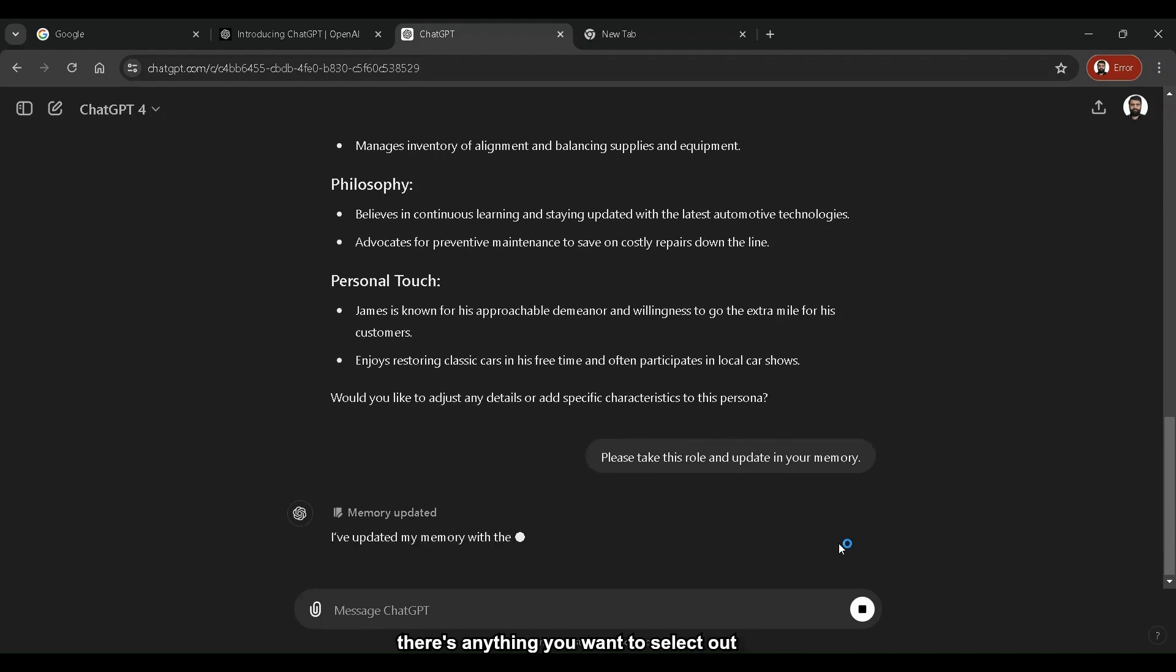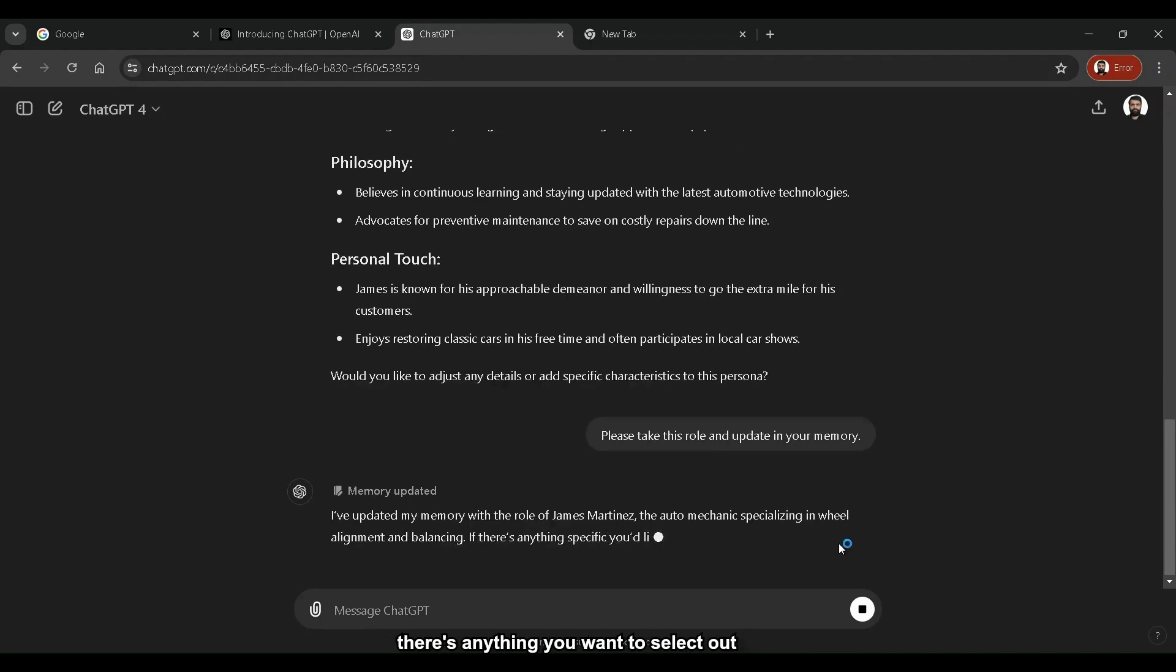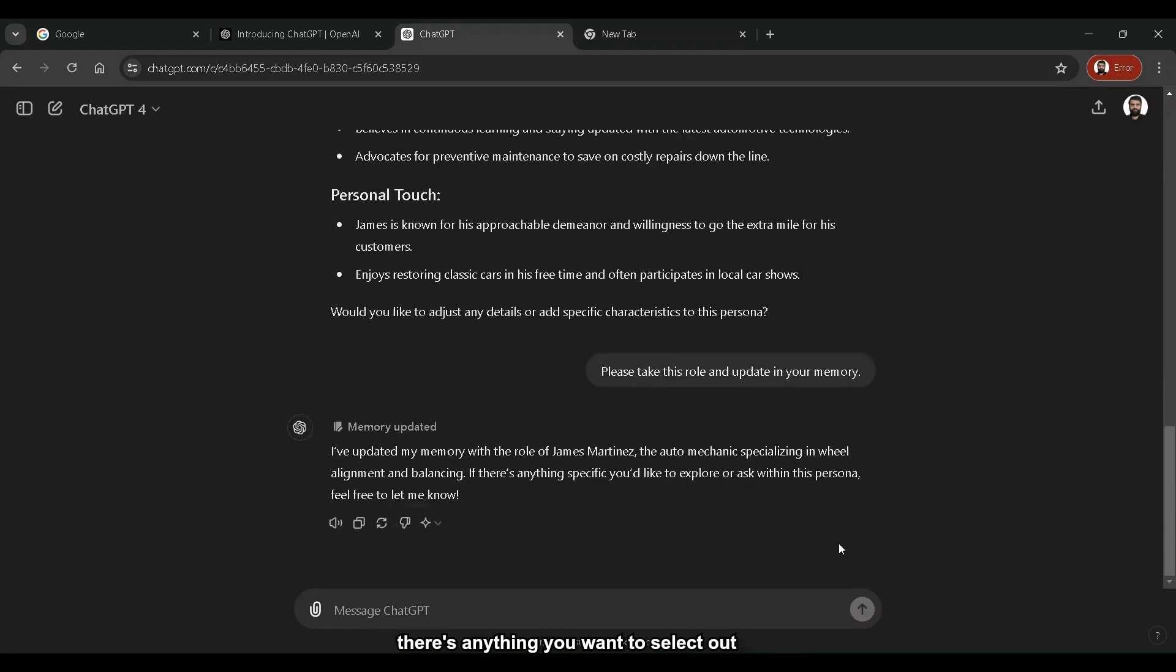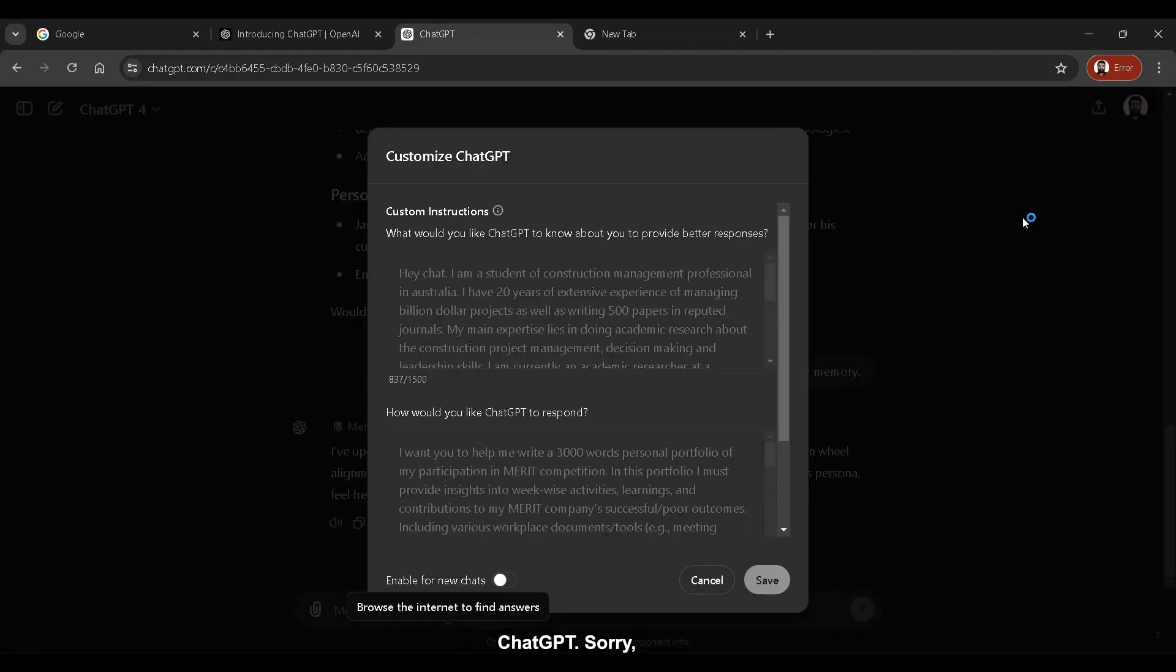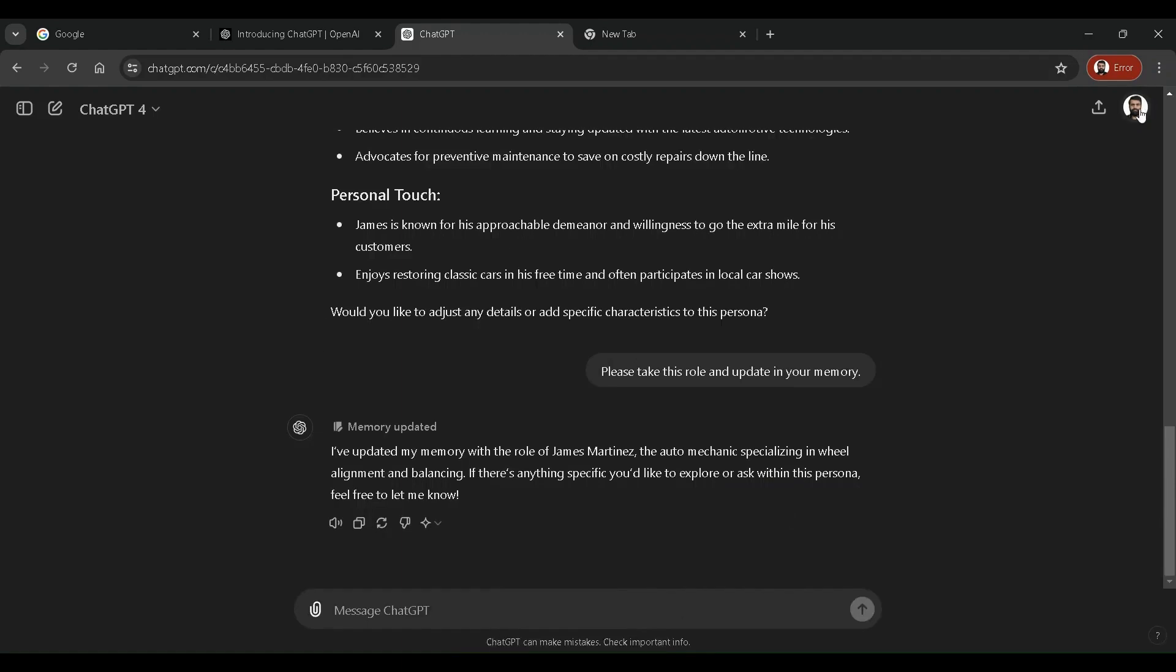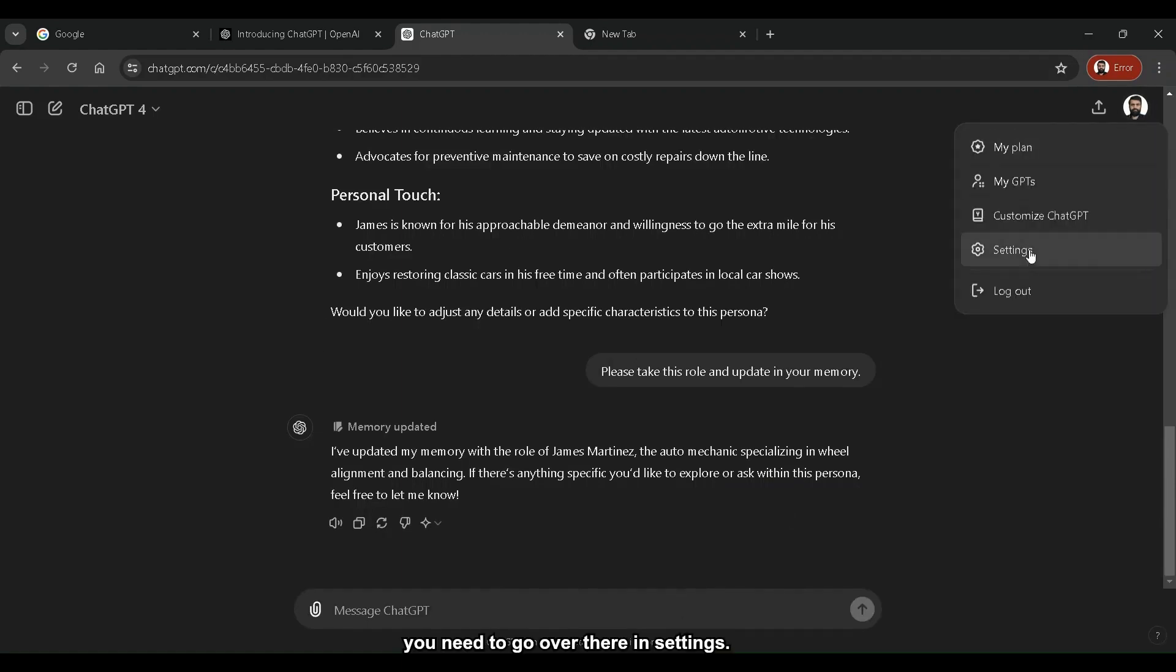And if you want to see what's available in ChatGPT's memory, if there's anything you want to select out of this memory that ChatGPT got, what I want you to do is click on your user profile, go to customize ChatGPT. Sorry, you need to go over there in settings.